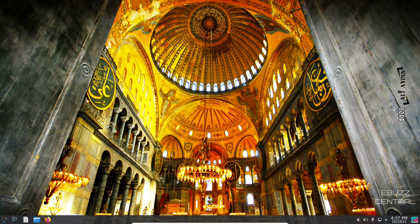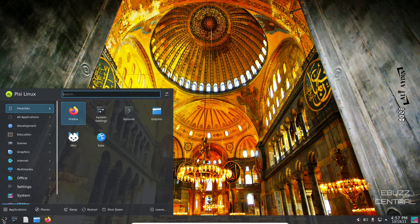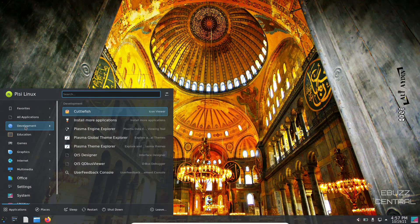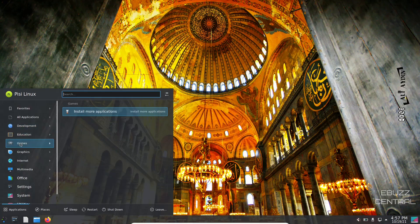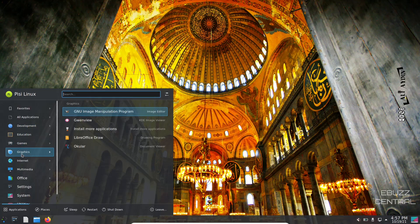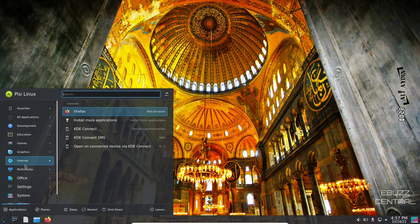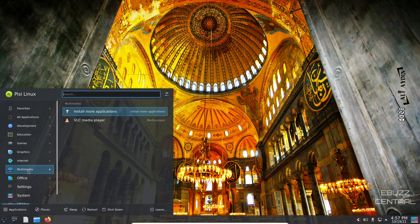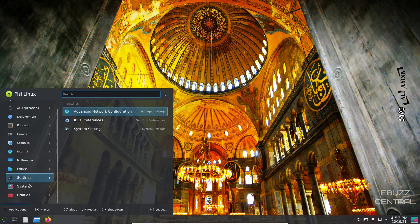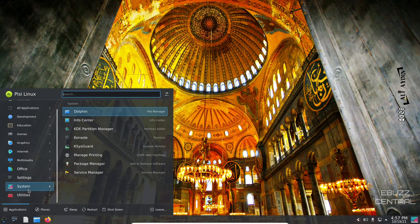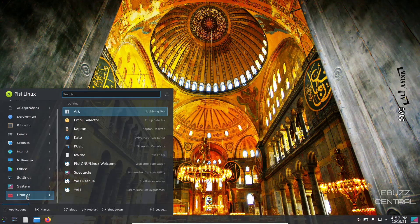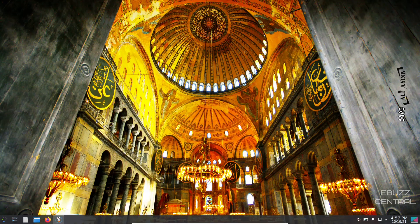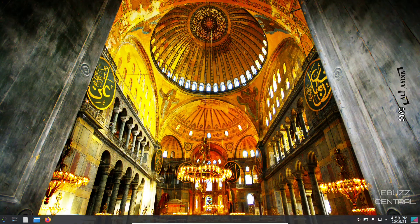We can go up to applications. Development, you've got Cuttlefish, Plasma Engine Explorer, Qt Designer. Mathematics, Science, Games, Install More Applications. Graphics, you got GIMP out of the box. LibreOffice Draw. Internet, you've got Firefox, KDE Connect. Multimedia, you got VLC Media Player. Office, LibreOffice is installed out of the box. Settings, System, and then Utilities. Ark, Emoji, Captain, Kate, KCalc, YALI. Now what I am going to do is where it says install more applications, let's click on that.